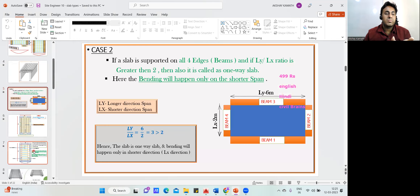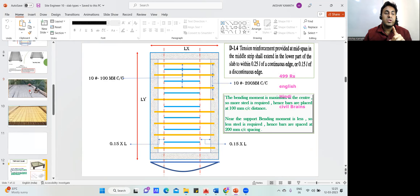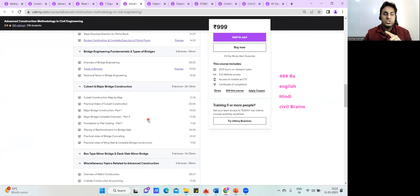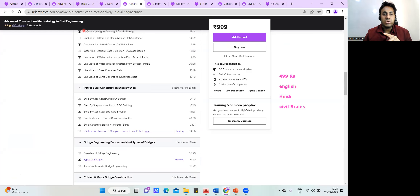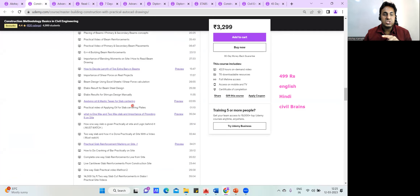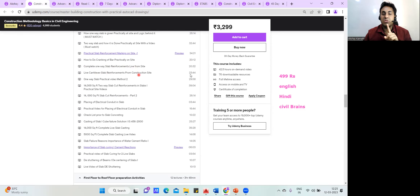Here you learn everything correctly — what the IS code says, how the reinforcement is put up, each and every detail. All the practical site videos are included. For example, there's a 20-minute live practical video on bar cranking, a 20-minute video on complete one-way slab reinforcement, a 23-minute video on cantilever slab reinforcement, a 30-minute one-way slab practical video, and a 40-minute video on 14,000 square feet two-way slab cut reinforcement.